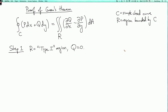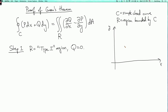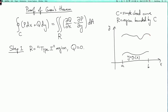Recall that a type 1 region means x goes from a to b, with the lower boundary being the graph of y equals g1(x) and the upper boundary being the graph of y equals g2(x), bounded on the sides by x equals a and x equals b.